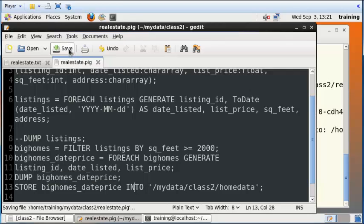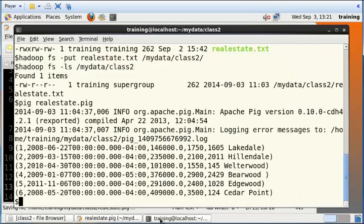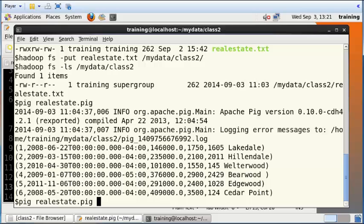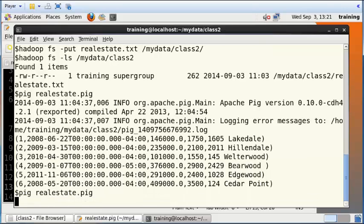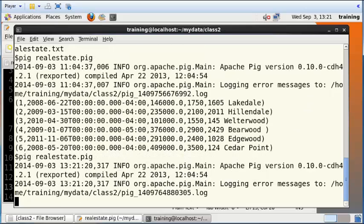So let me save this, and let me go back here onto the command prompt. I'm going to run pig realestate.pig and press Enter. This will take a while.